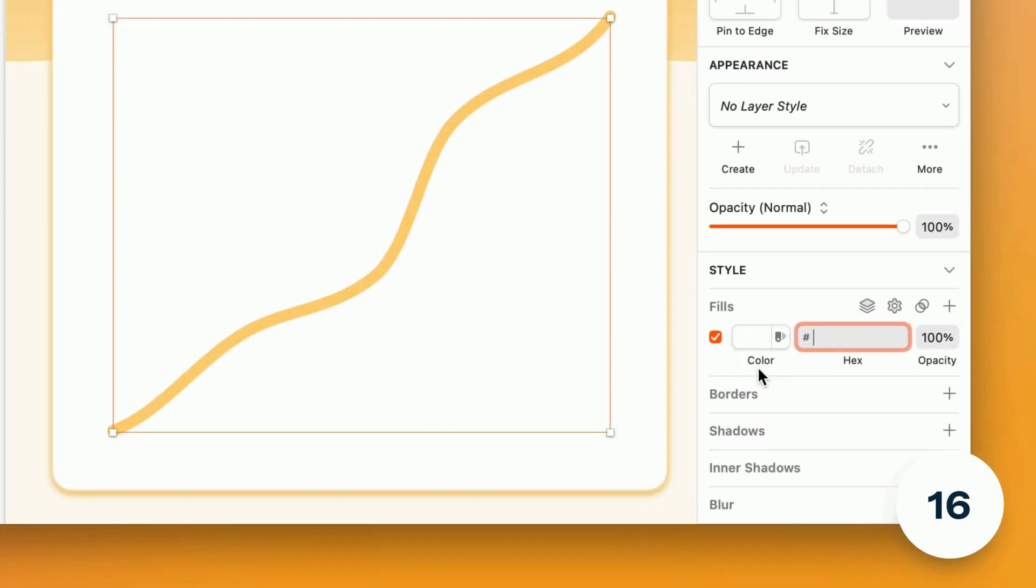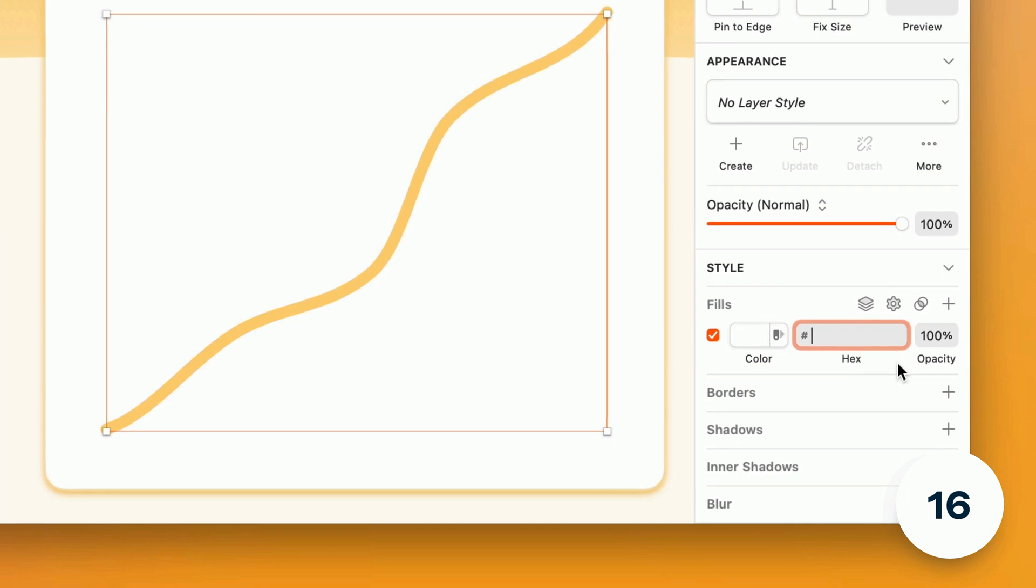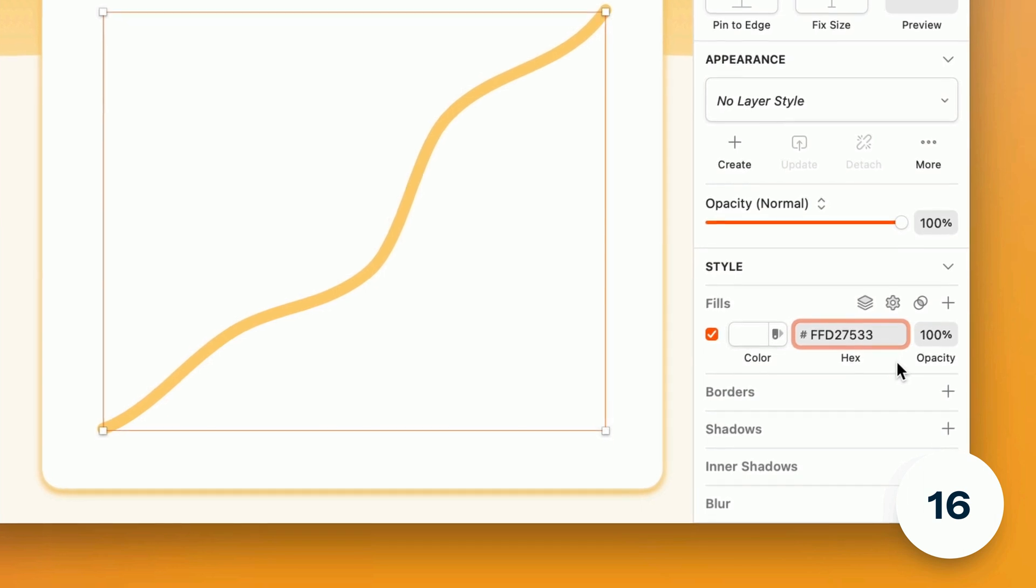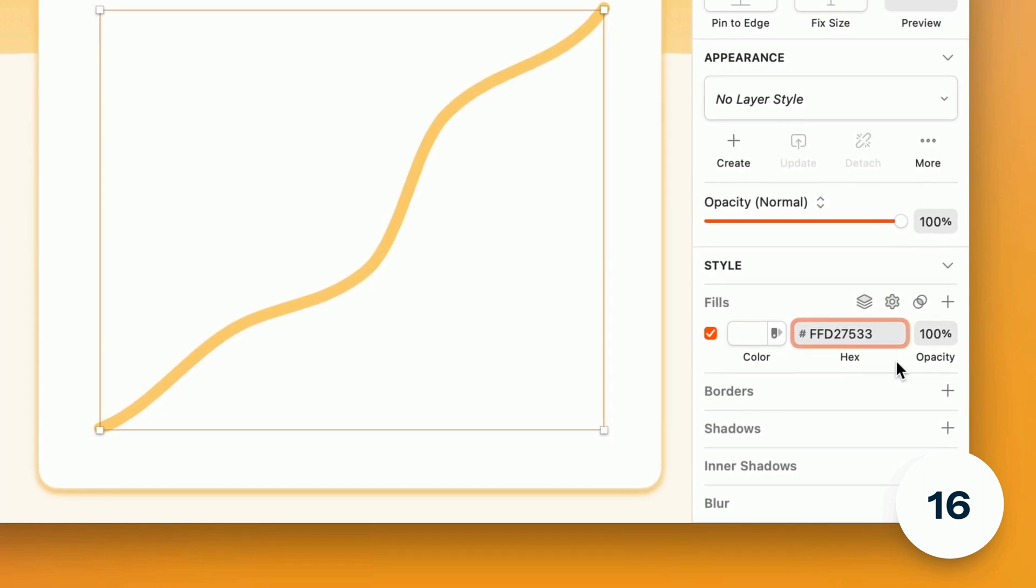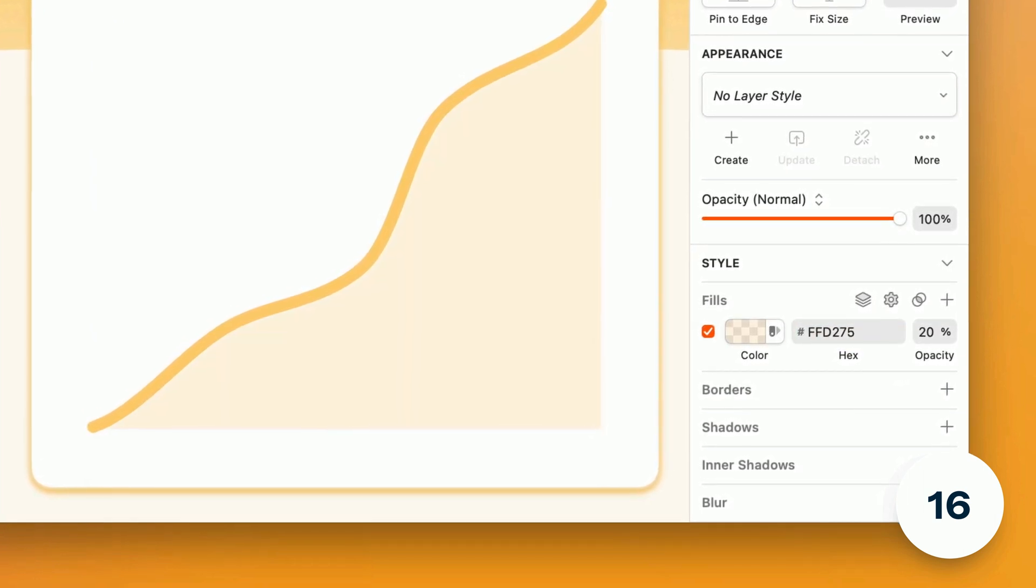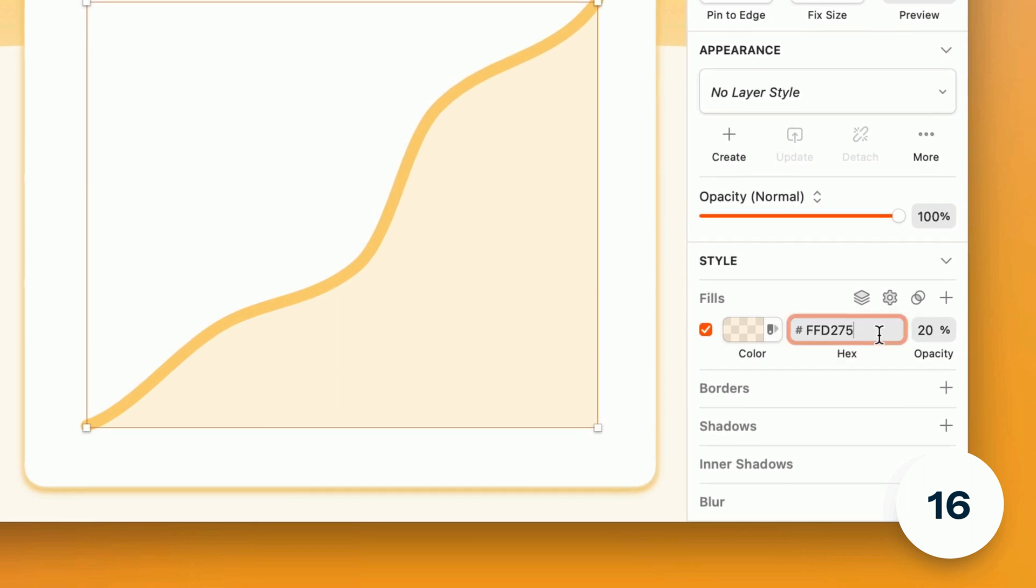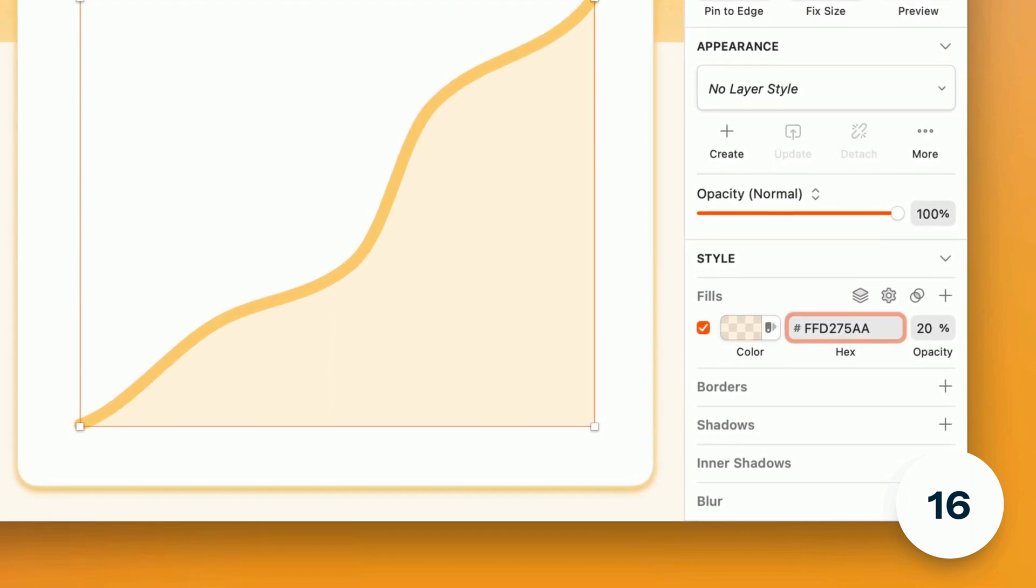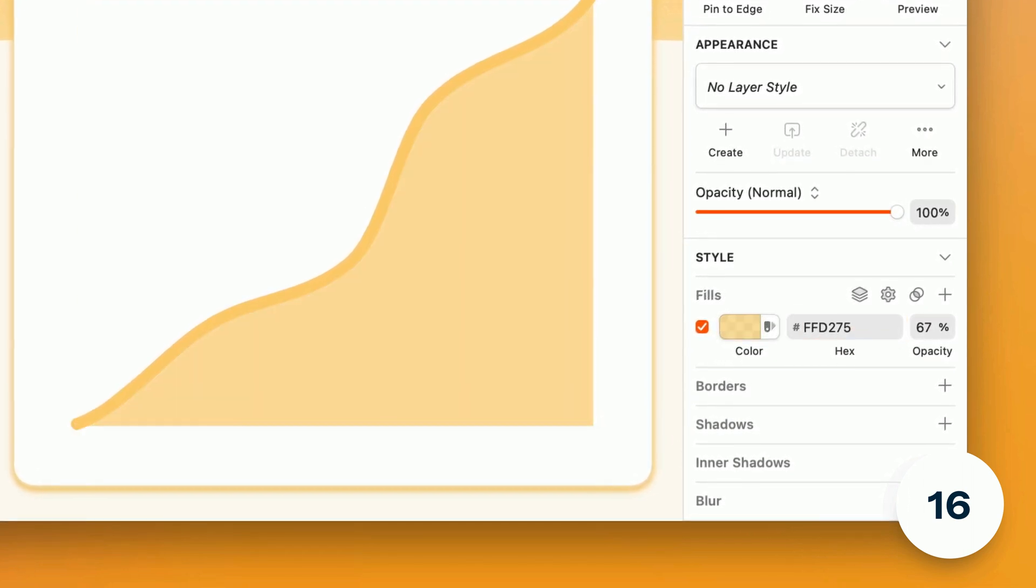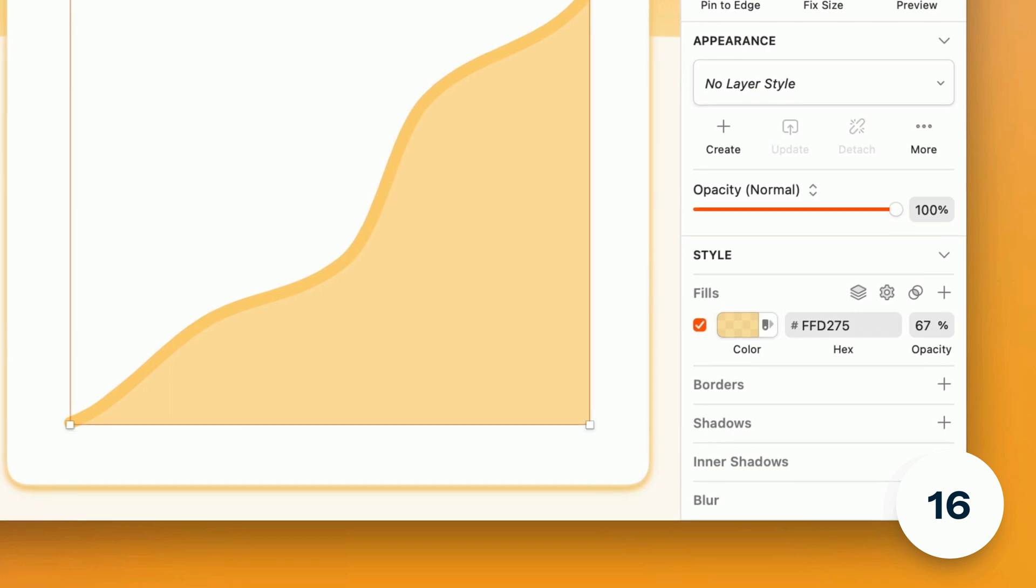Over on the inspector you can now use hex codes with alpha values. Those last two digits will automatically be parsed and become the opacity value. Just remember those digits are hexadecimal and range from zero zero to ff just like the color digits.